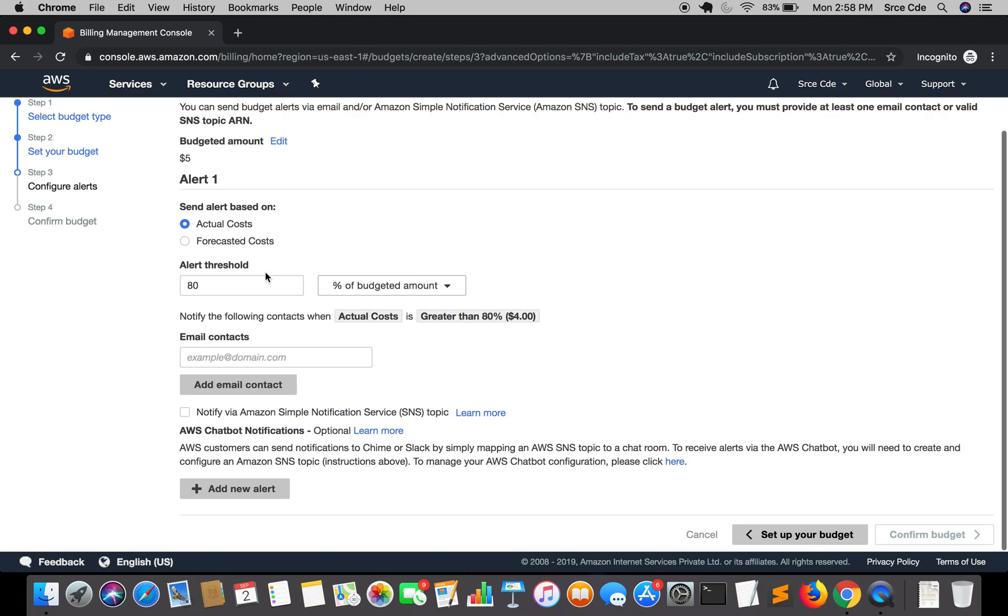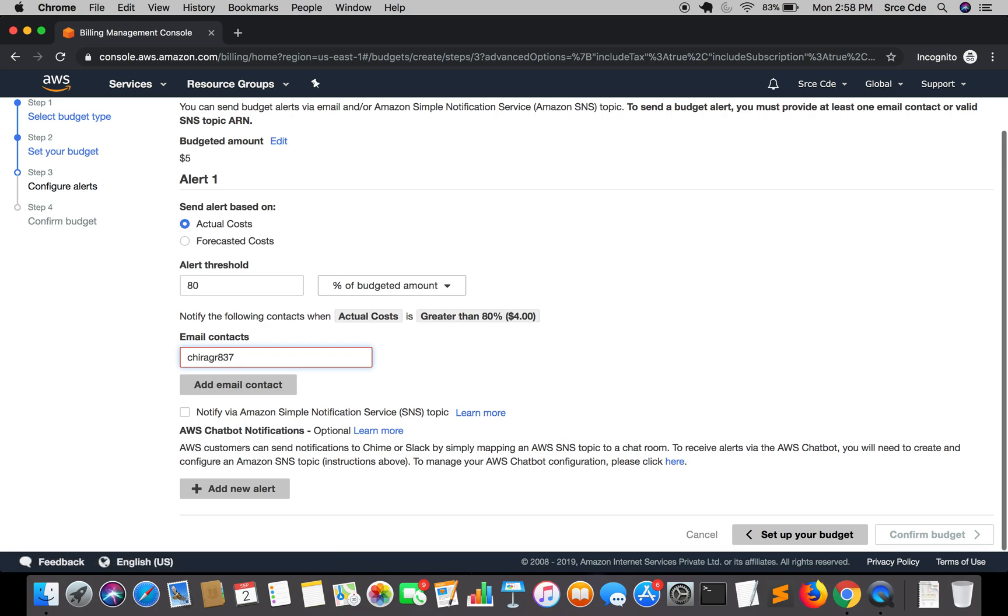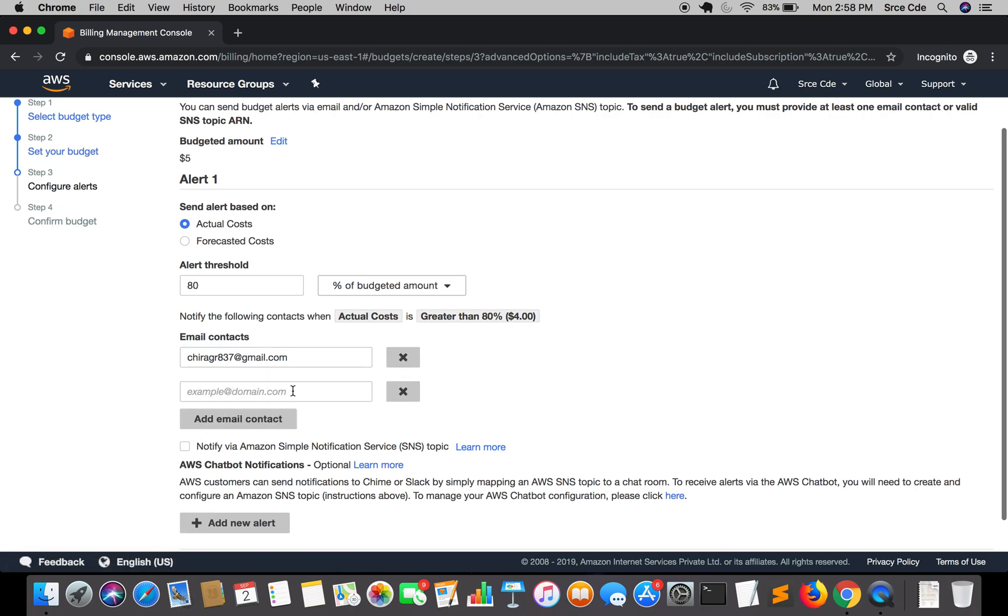Once you are done with the alert threshold, you can also set it to 50% or 70% or whatever you want. Within email contacts, I want to send an alert to this email address, then define an email address and add email contact. You can also define multiple emails. Right now I'm keeping it as one email address.